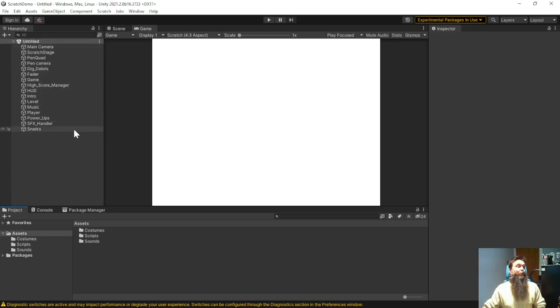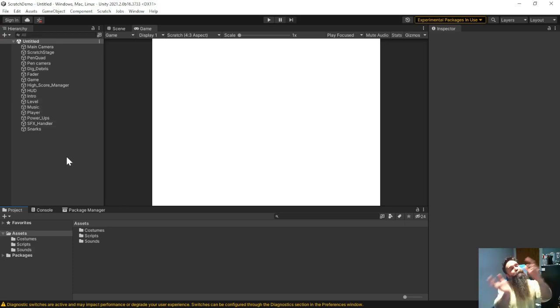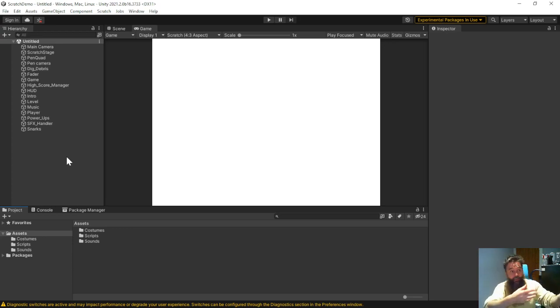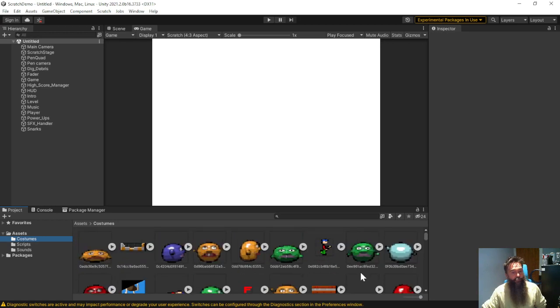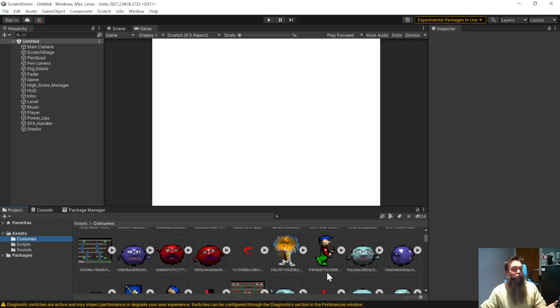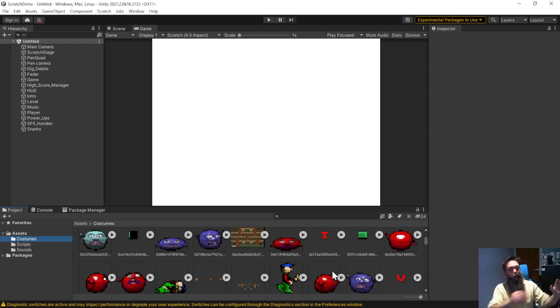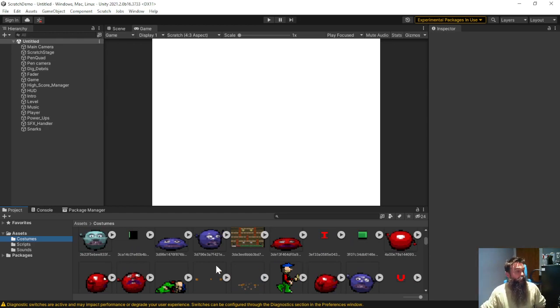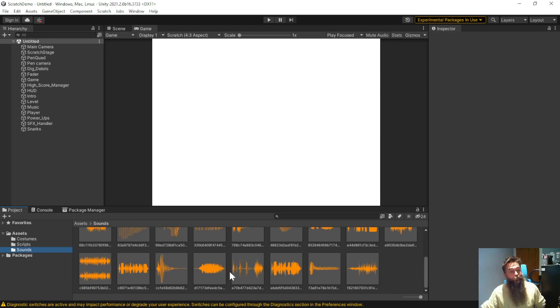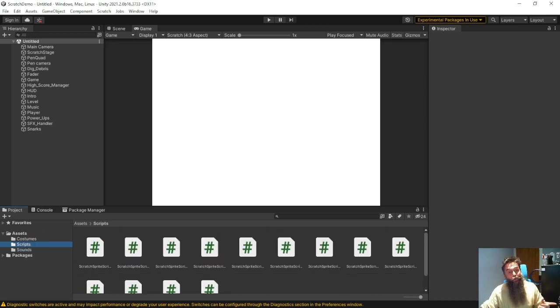So if you remember we had a player sprite, we had a music sprite, a level sprite, so for every sprite it's added a game object to the Unity project scene. And down here in the assets if I look in the costumes assets you'll see all the costumes from the Scratch project have been pulled across into a format that Unity can use. Similarly all the sound effects are being pulled across and all the scripts.